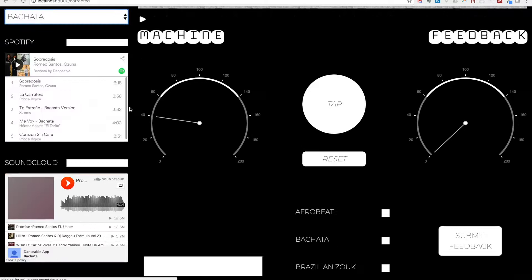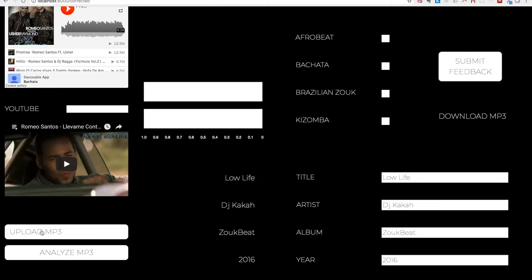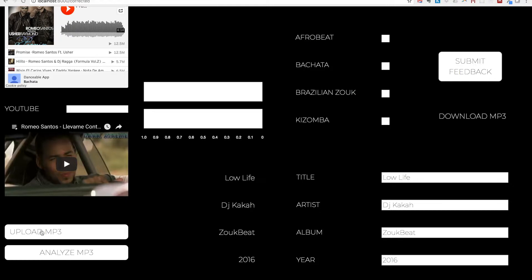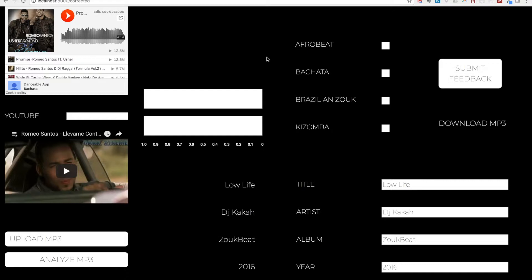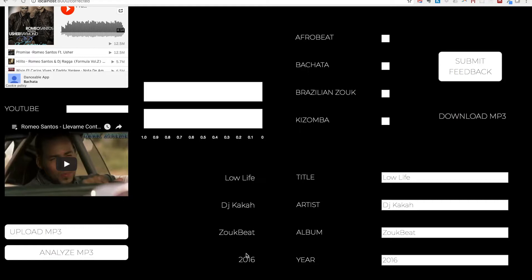This is Danceable. You can select your favorite dance style, and it'll automatically show you playlists from Spotify, SoundCloud, and YouTube with songs suitable for that style. You can even upload your own MP3 and analyze it. Danceable will show you a spectrogram representing the song, allow you to play it, show you the beats per minute, and show you a graph with the results of the machine learning algorithm predicting which dance genre it's most suitable for.